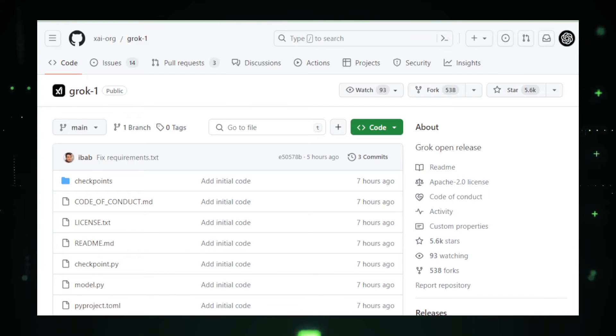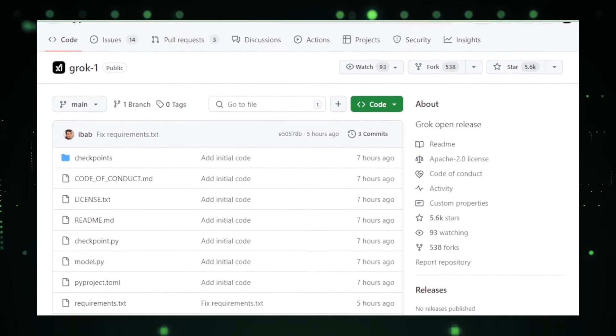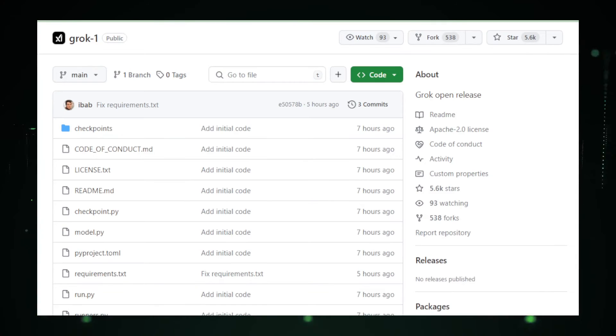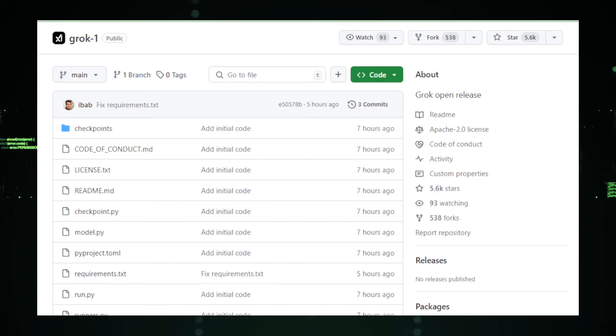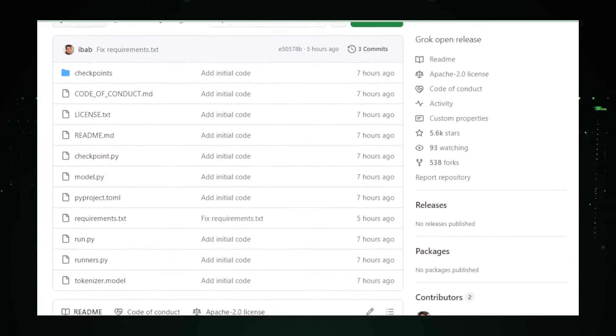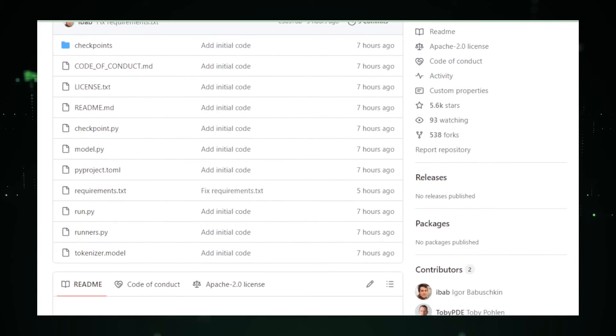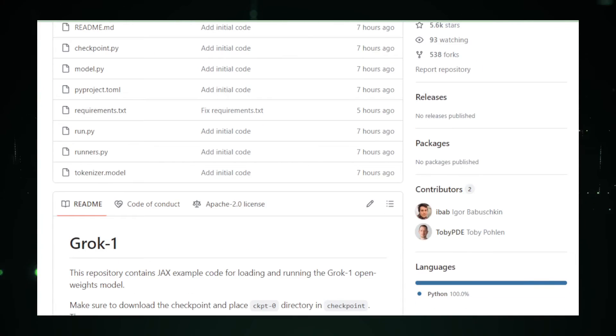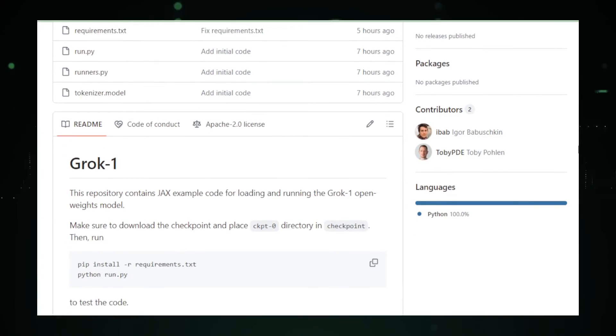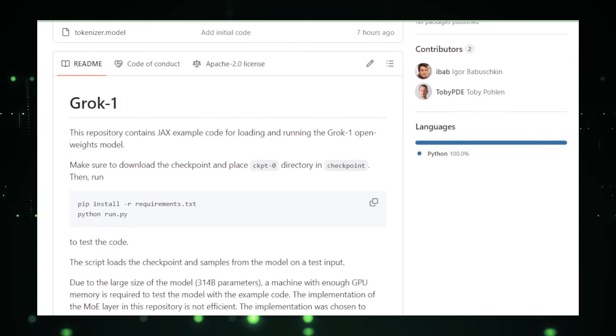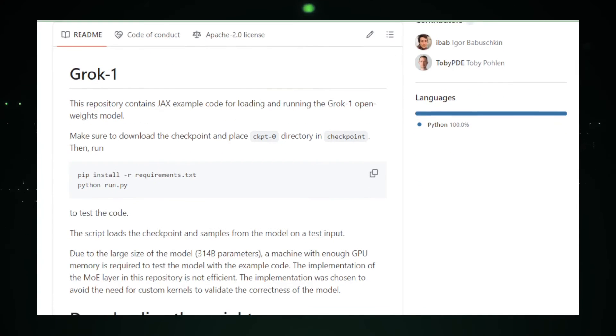Getting started with Grok is as simple as visiting its GitHub page and following the installation instructions. The fact that such an advanced tool is available to anyone and everyone is a testament to XAI's commitment to open source development. This approach is not just about sharing what's been created, but about building a community that values transparency, accessibility, and collective advancement.